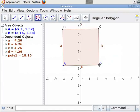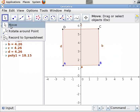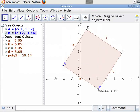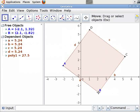Let us tilt the square using the Move tool, which is at the left corner. Select the Move tool from the toolbar and click on it. Place the mouse pointer on B and drag it with the mouse. We see that the square is now in the tilted position.